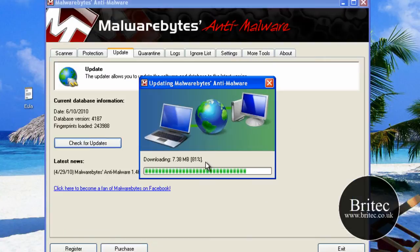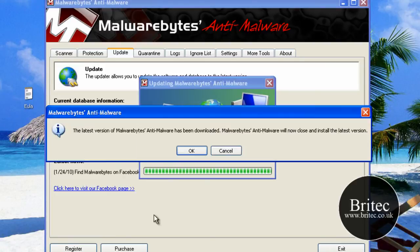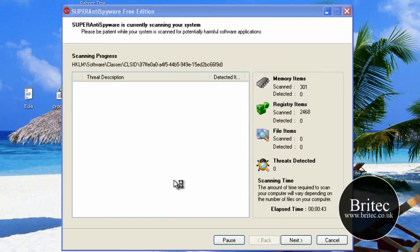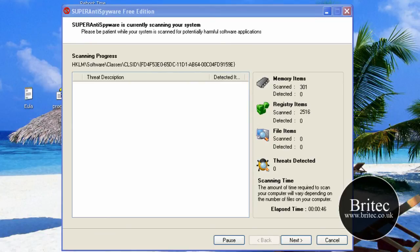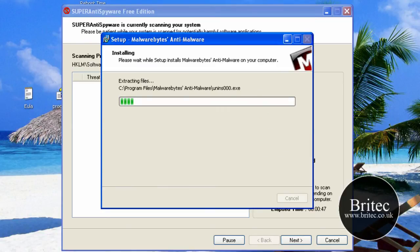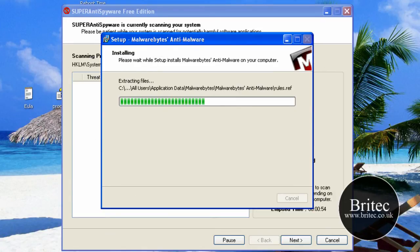I'll also do an update of Malwarebytes now. Now that's working. And we'll do a full scan on that as well. Just downloaded a new version of Malwarebytes. I'll just pause the screen at this stage.